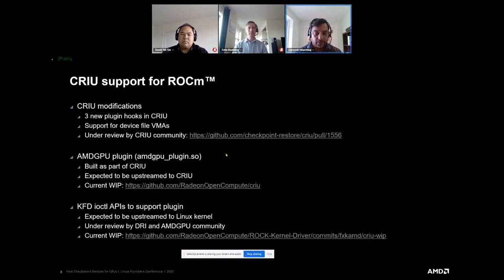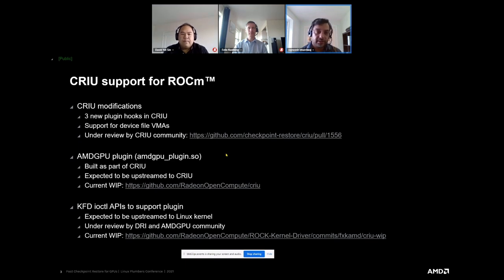ROCm is AMD's open-source developer platform for GPU compute. To enable ROCm with CRIU, our work was split into three major chunks. A portion went into CRIU itself, where we introduced some new hooks — we are proposing these to the CRIU community and our discussion is currently under review as a pull request. Then we implemented the actual plugin, which acts as an interface between the AMD GPU driver and CRIU, arbitrating the checkpoint and restore process.